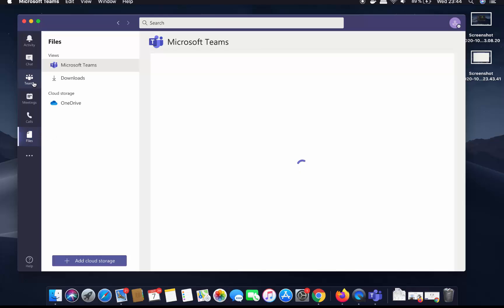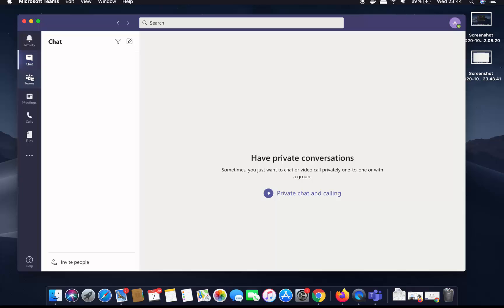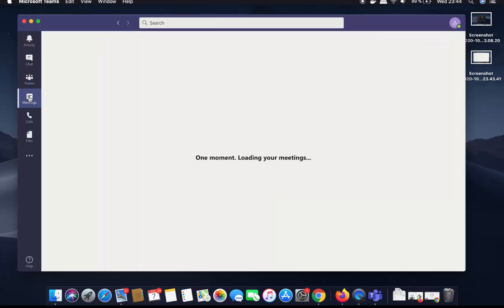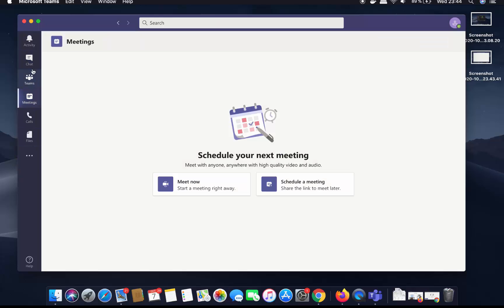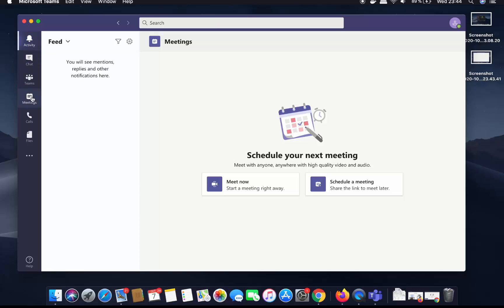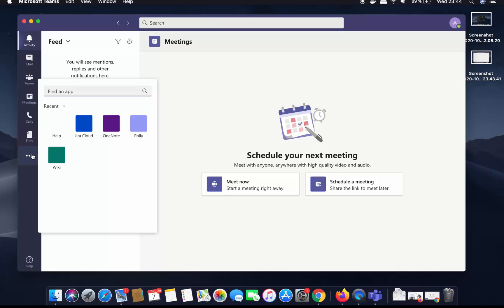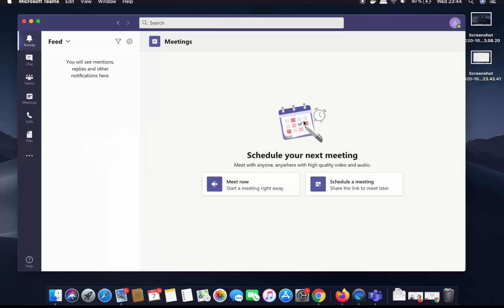I can also see the shared files that are shared between colleagues. These are all the options available in the Teams app. I can also click on the three-dots icon to find more apps which I can link to the Teams app.